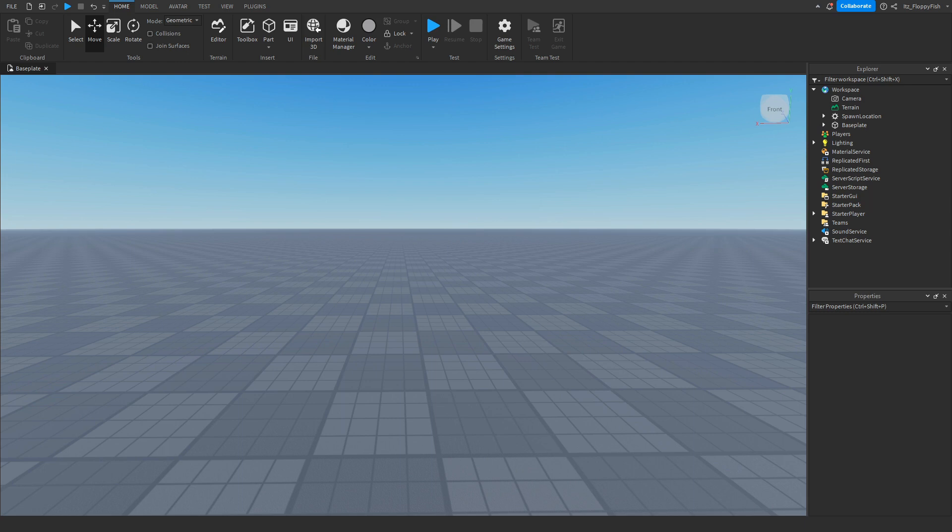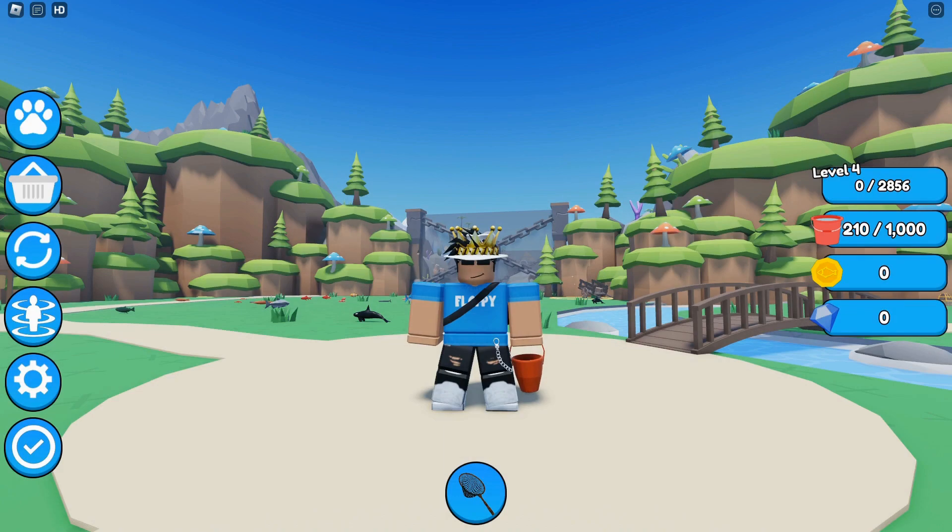Yo what's up guys, welcome back to a brand new Roblox Studio video. My name is Floppy and today I'm going to be showing you how to make an E prompt for Roblox Premium. Just before the video begins, I'd like to announce...